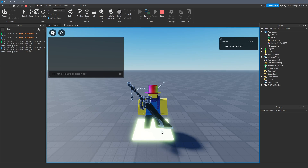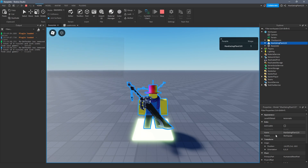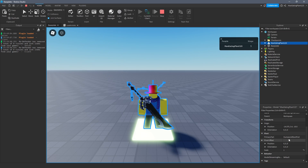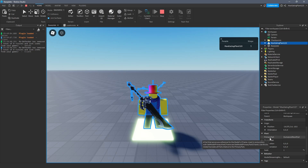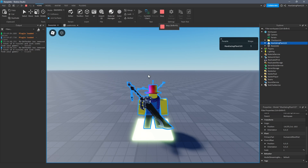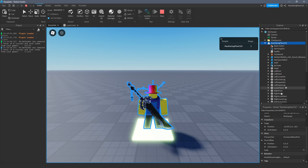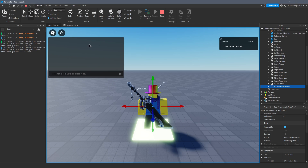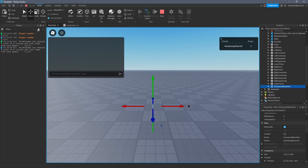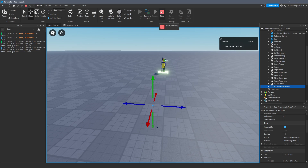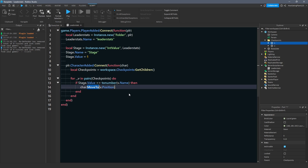So MoveTo goes to the character model, finds the primary part — the HumanoidRootPart — and moves it, which moves the entire model to whatever Vector3 you pass as an argument. We pass v.position. Position returns a Vector3, which is just three coordinates. Position is a Vector3; CFrame has two components — position and orientation. For now just understand Vector3 has X, Y, and Z dimensions.